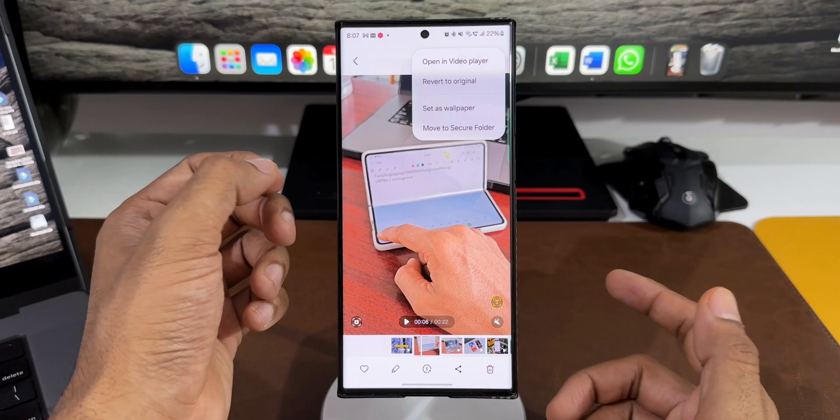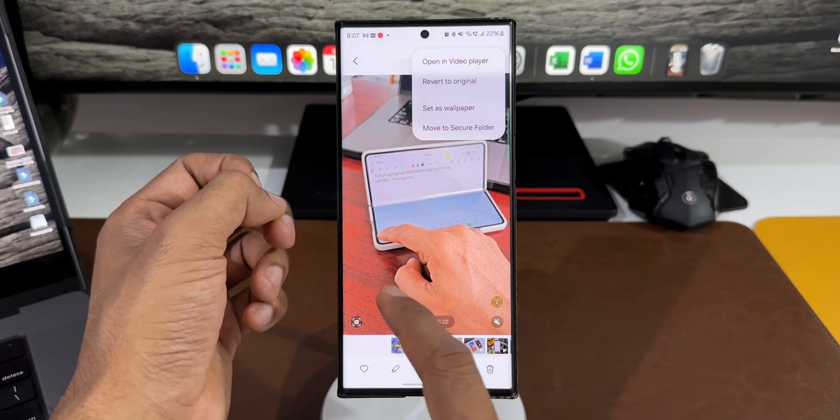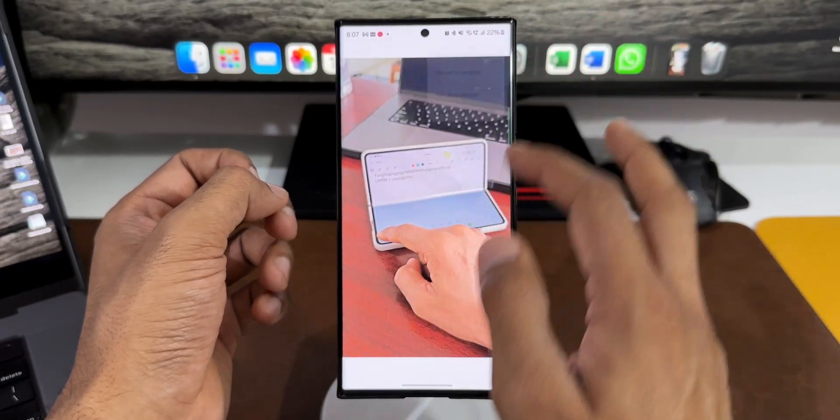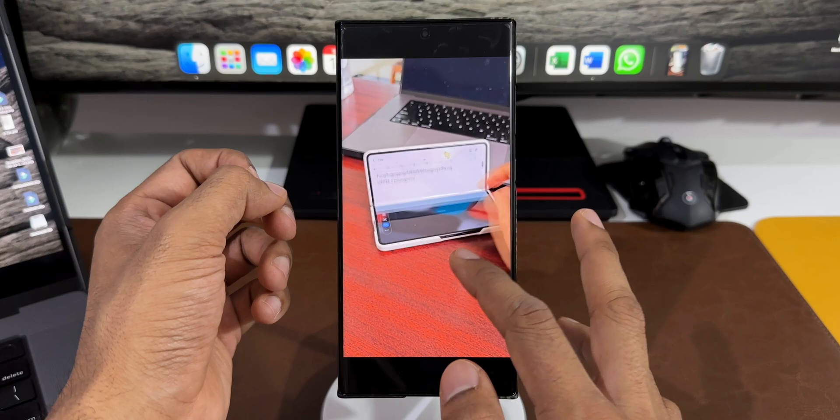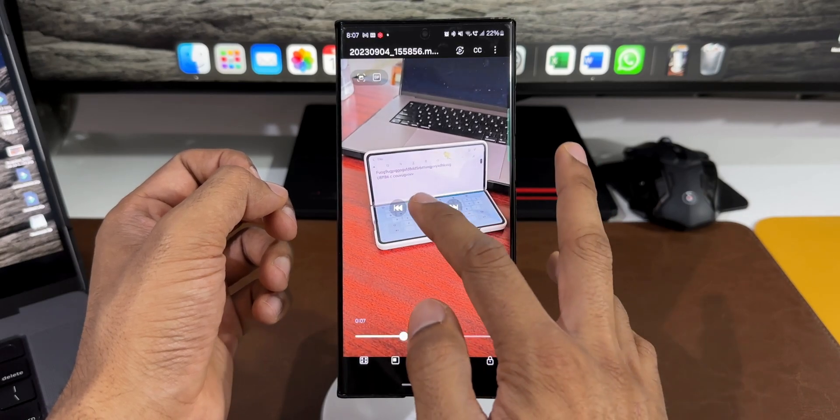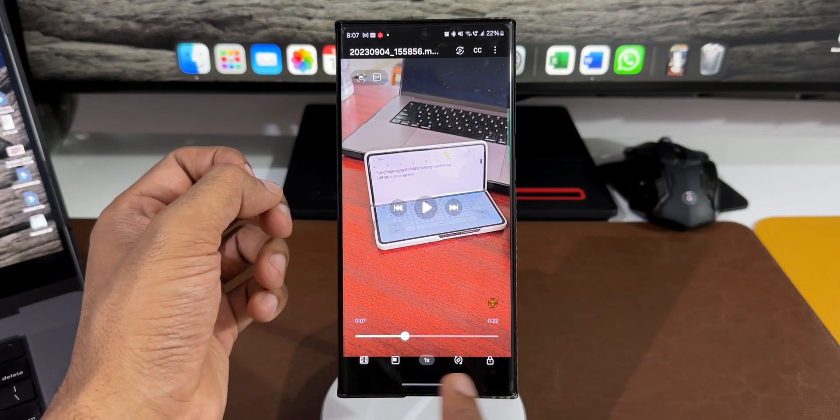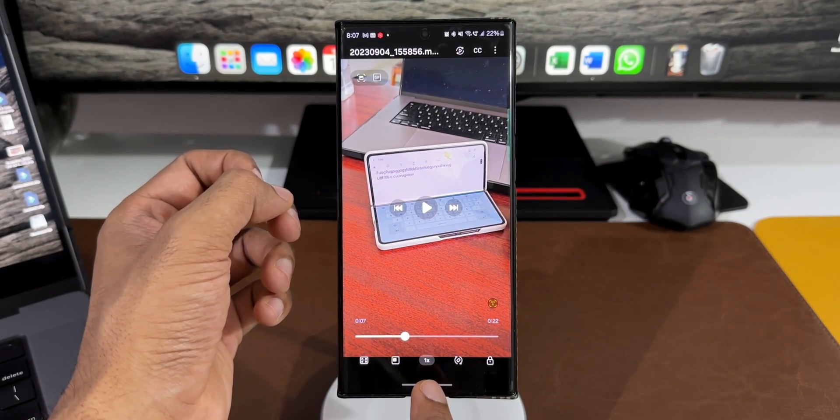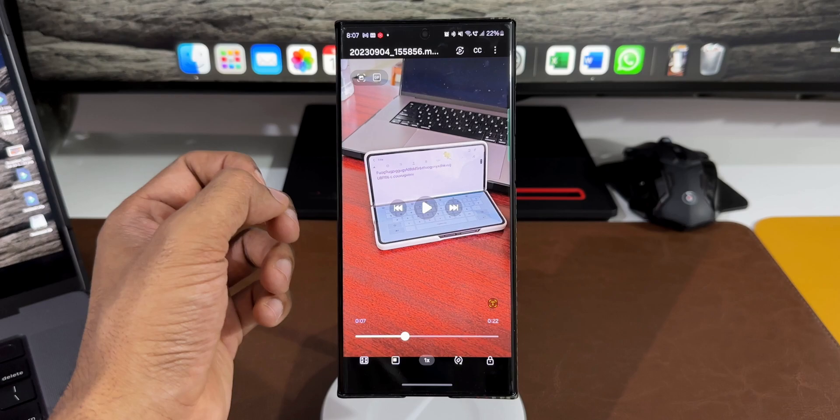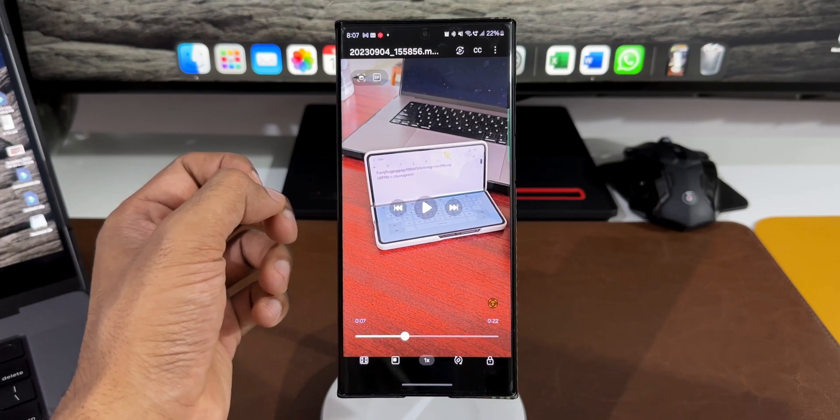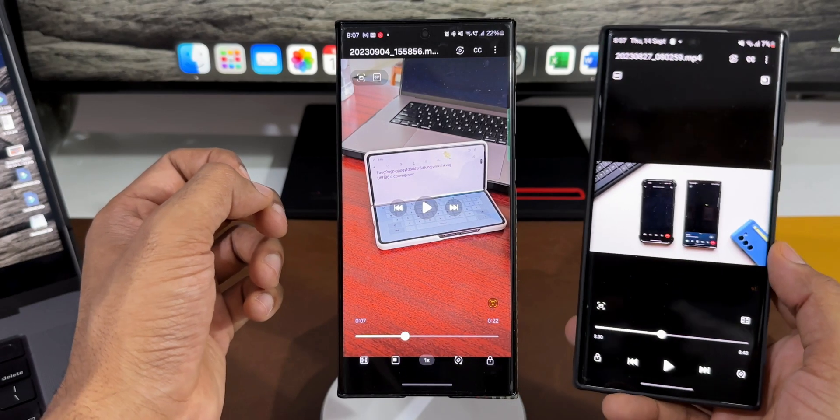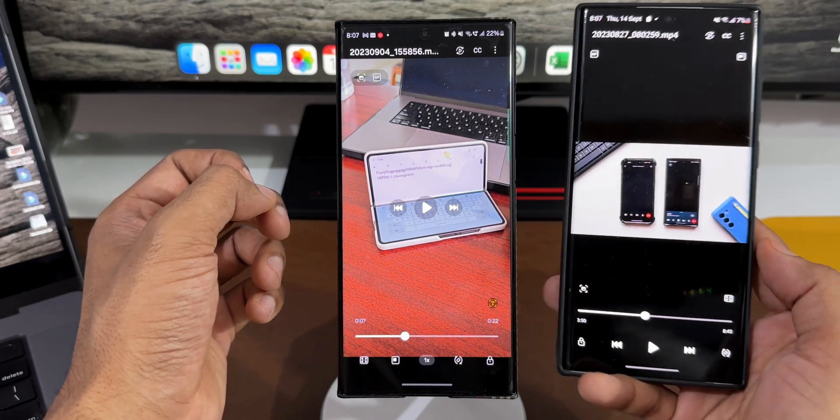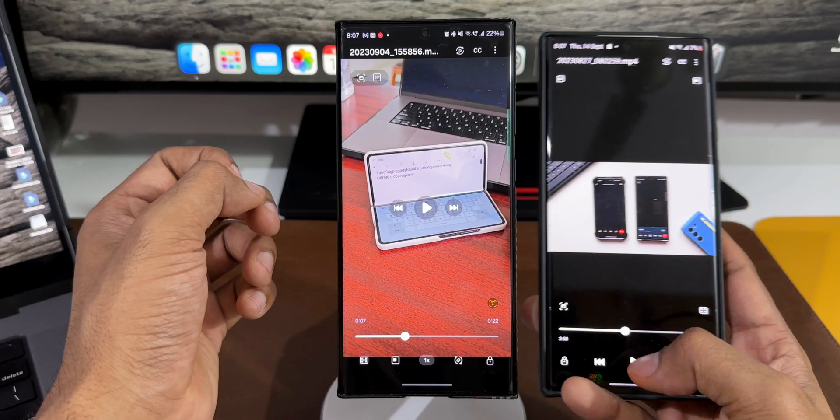Let me compare the current version on One UI 6.0 with the previous version. You can see this is how the icons look here at the bottom, very well organized. If you look at the previous video player on One UI 5.0, the icons look like this.